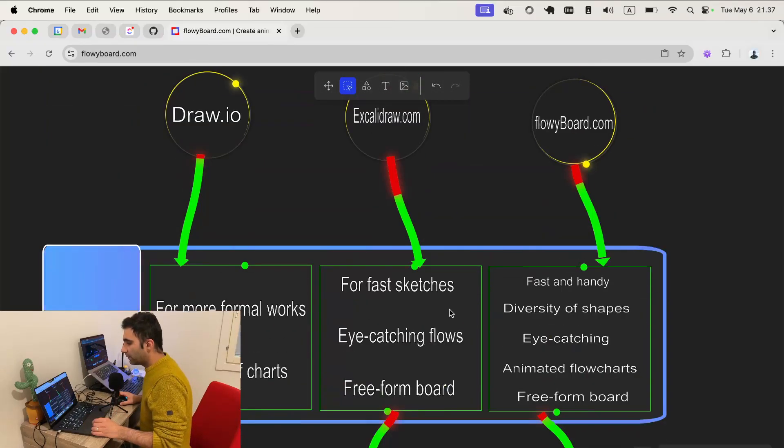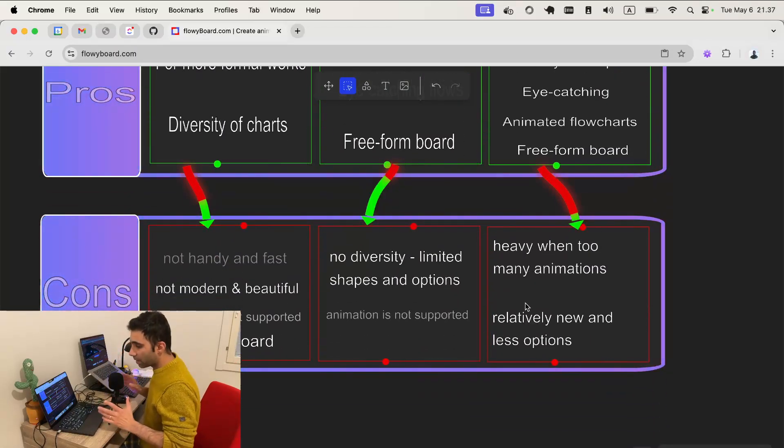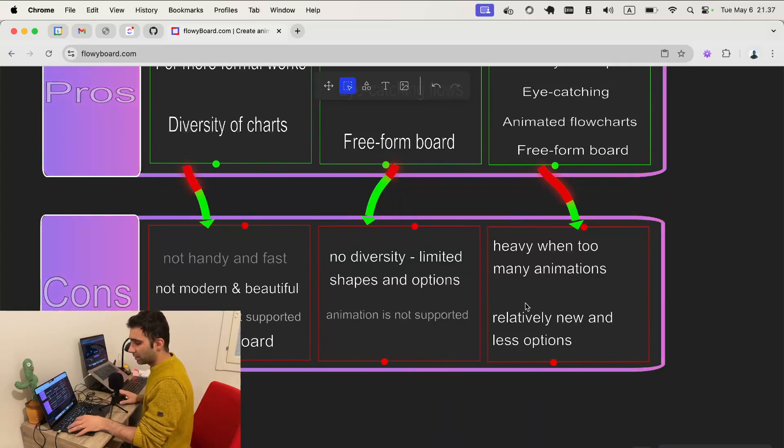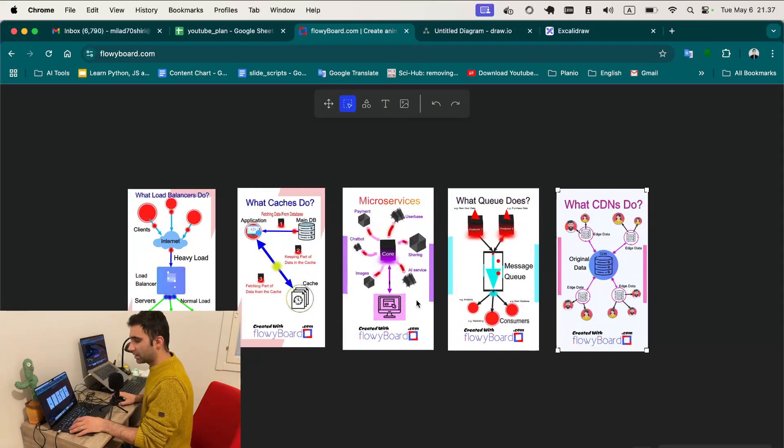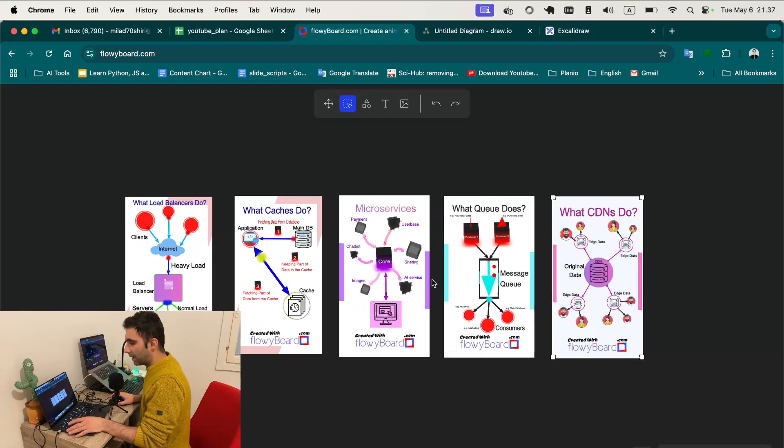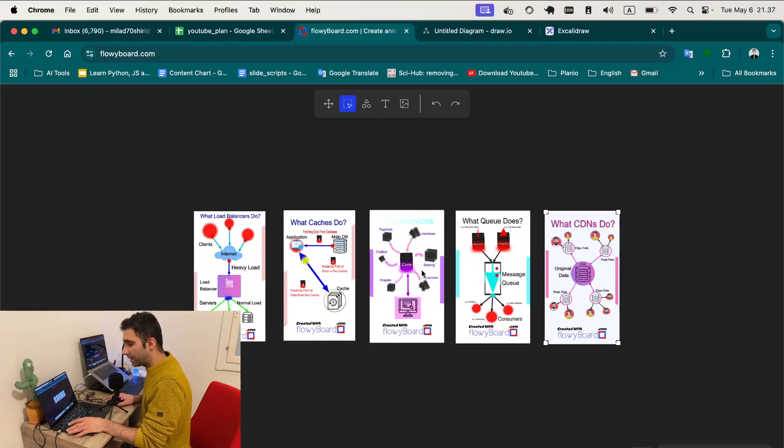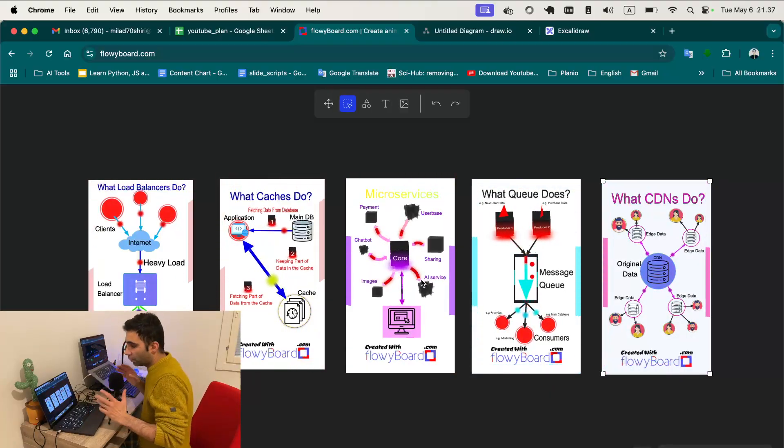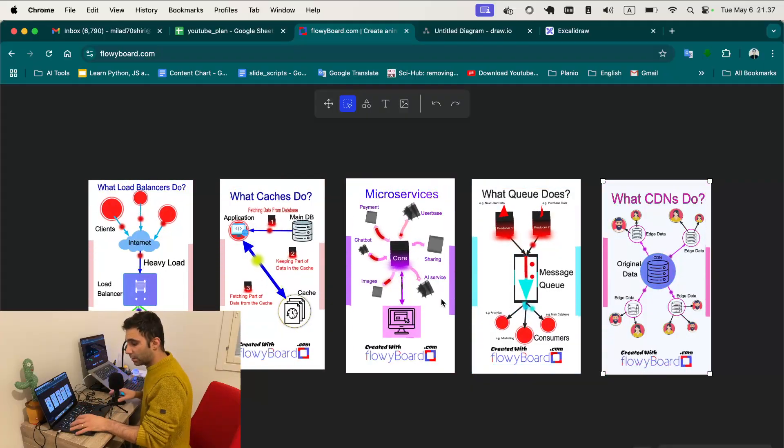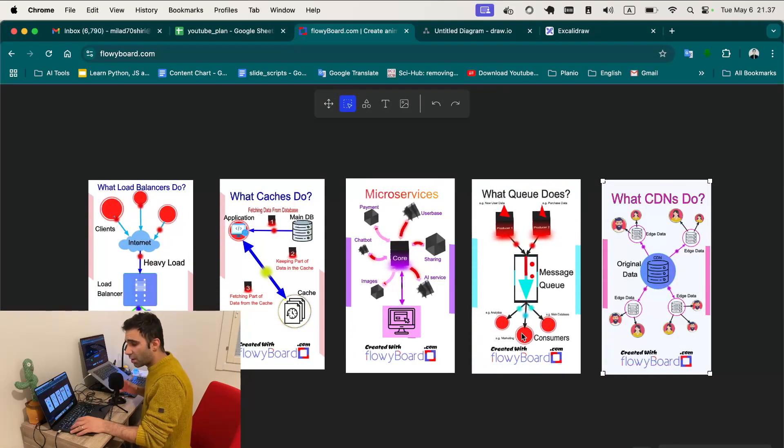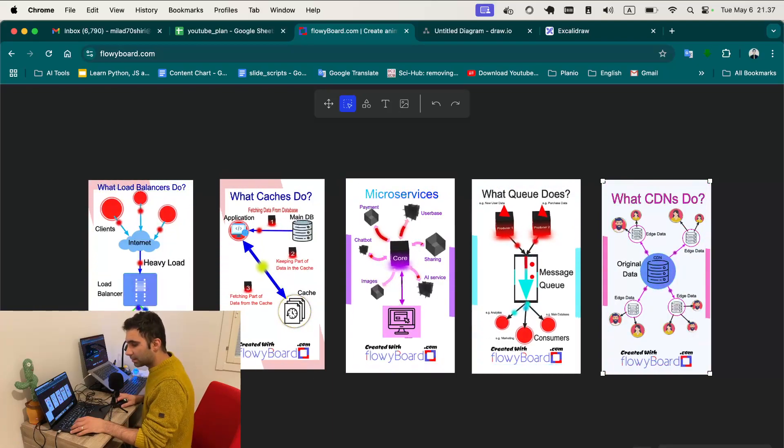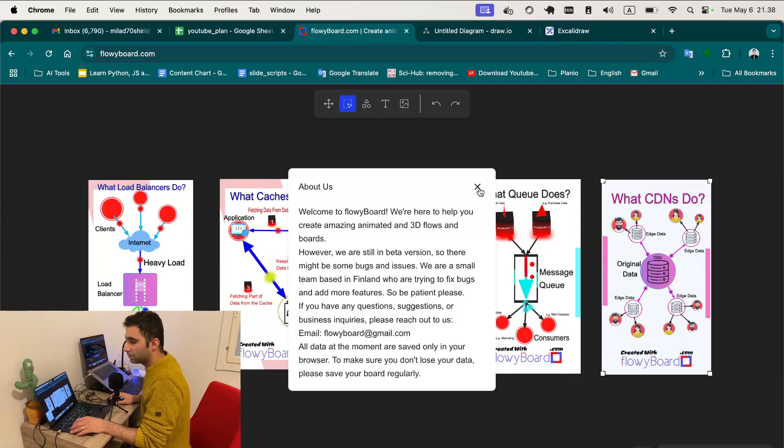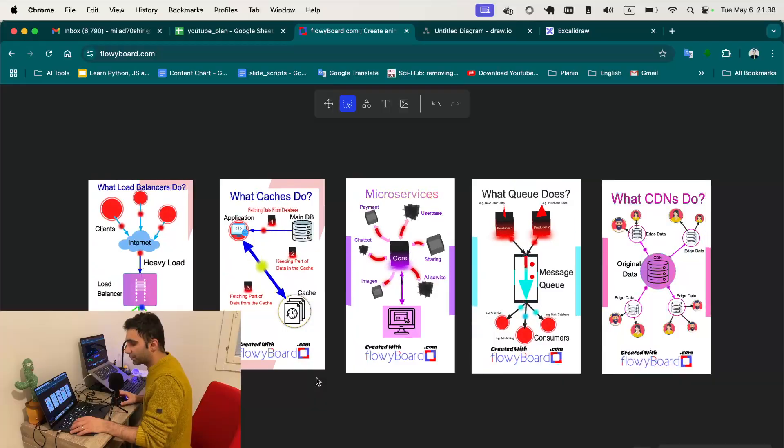When it comes to flowyboard.com, the problem with that is when you come up with a lot of animations - I mean this is not a lot, it's a normal animation - but if you want to fill all the board with all the animations, because basically all the animation is getting rendered on your browser, on your computer, it's going to be really heavy. Also it's relatively new, a new tool, so it has less options. But as they said, they're working on adding new features.